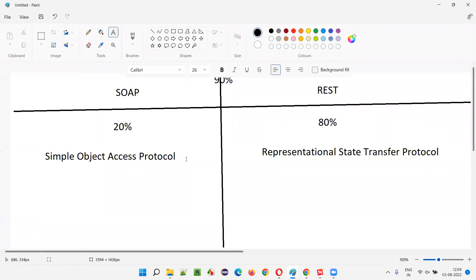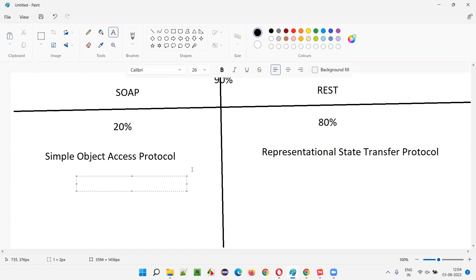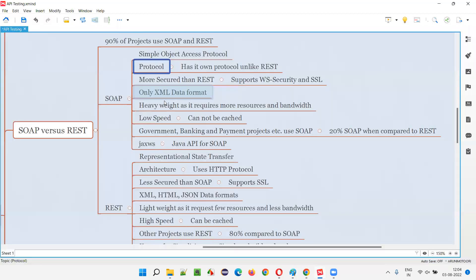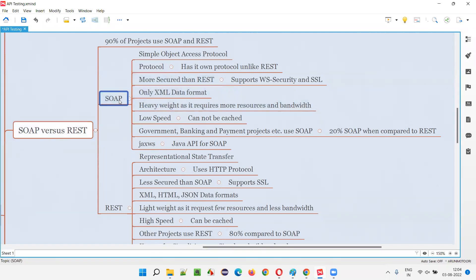So to write it down: SOAP is a protocol, whereas REST is an architecture which uses HTTP or HTTPS protocol. Now, which one is more secure — REST or SOAP?